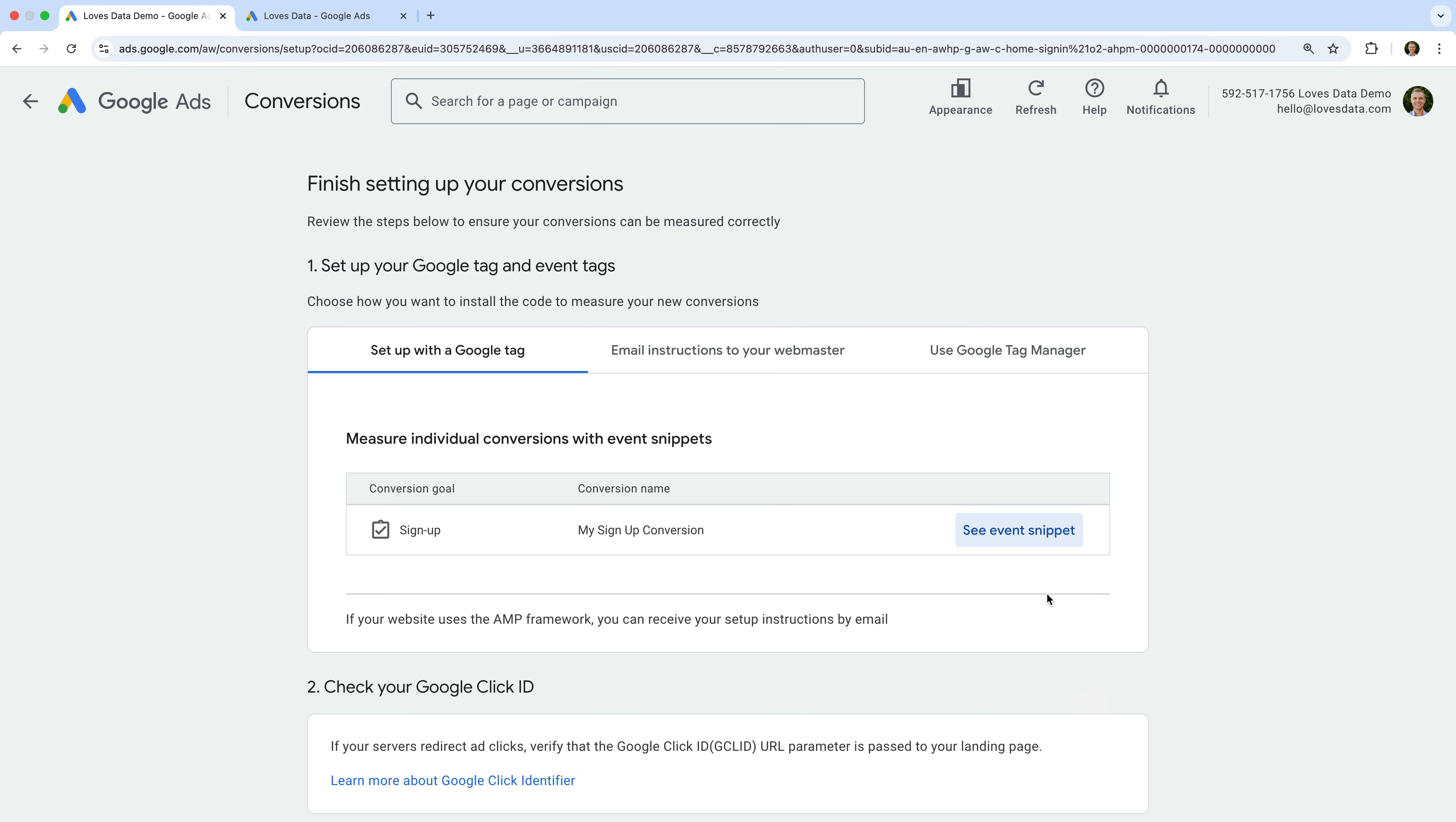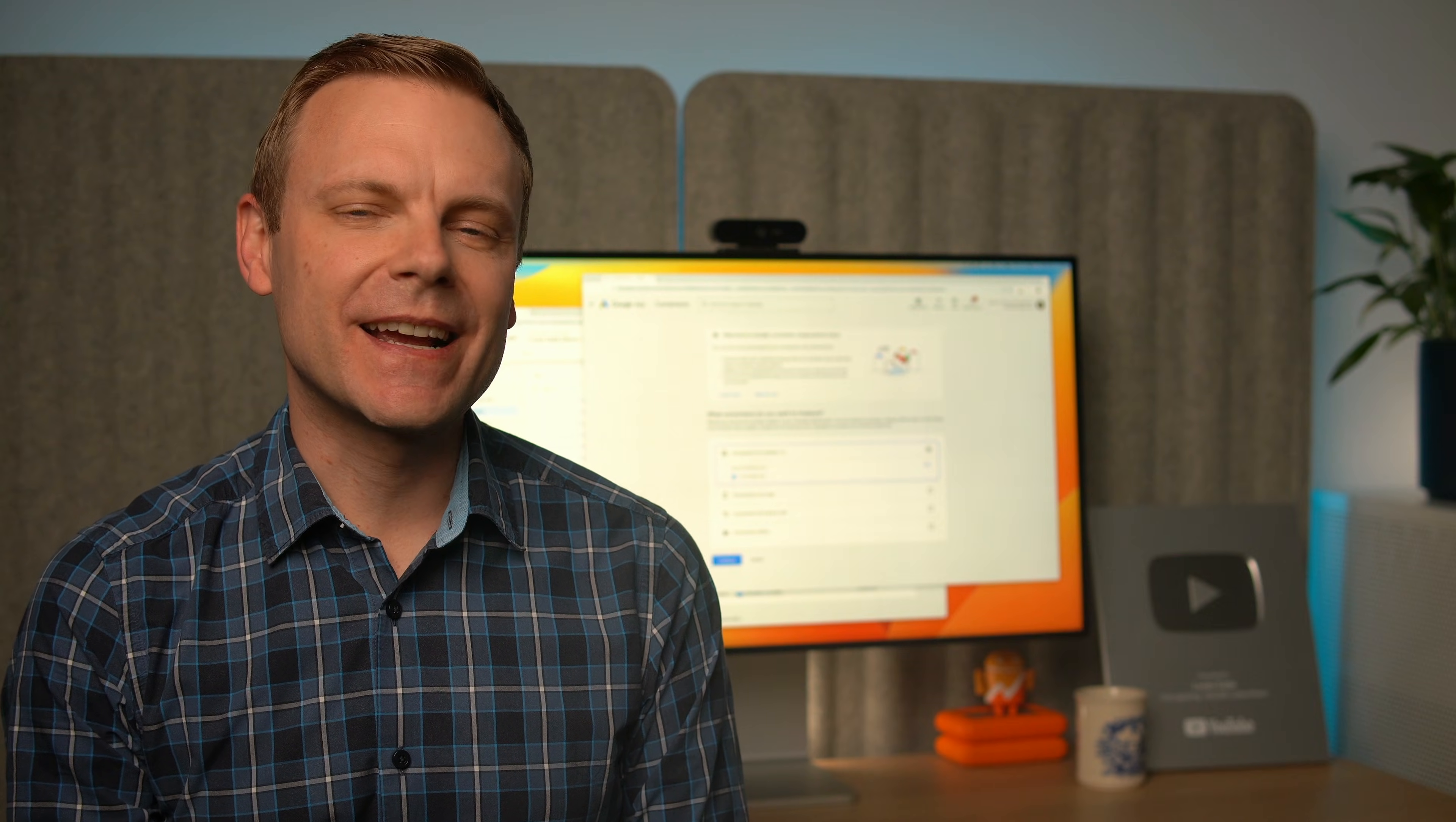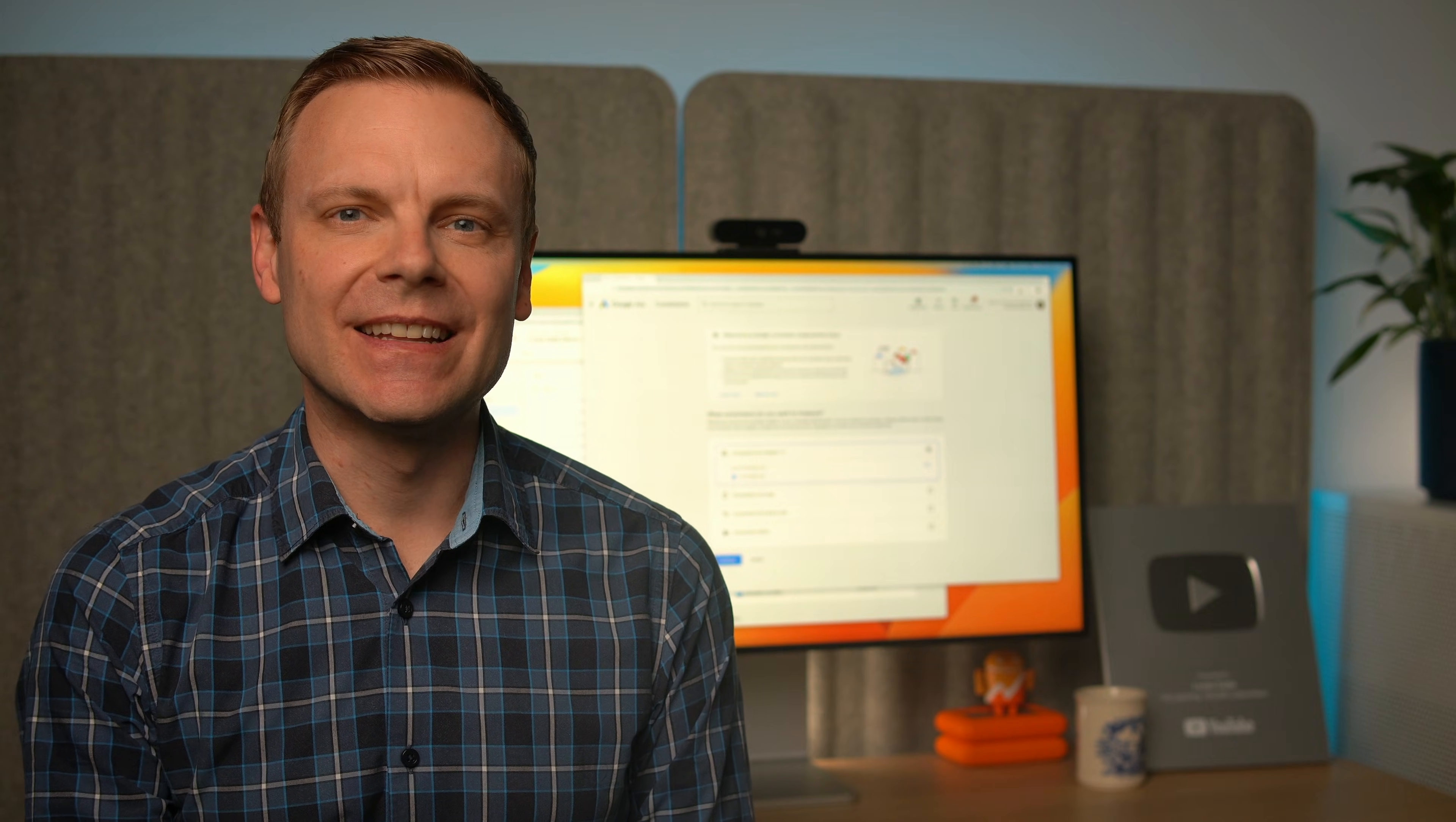you can select the Use Google Tag Manager tab to get the conversion ID and the conversion label. You will need these to configure a new conversion tag in Google Tag Manager. Since this tag sends data directly to Google Ads, your conversions aren't dependent on Google Analytics, giving you more flexibility and control over your tracking. Once you've set up your conversion action,